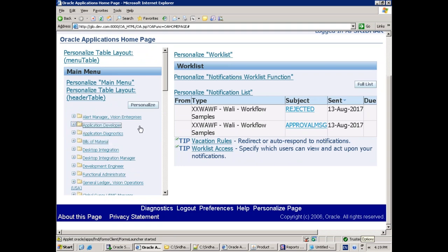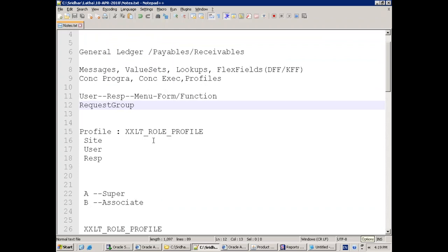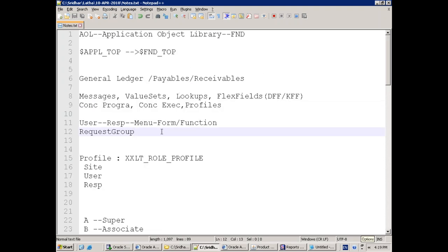For the Application Developer responsibility, find out in which table the record is getting stored — which menu it is, which responsibility, and what functions are assigned to it. Are they OAF page type or FMB type? Those things try to find out. In the next session we'll try to work on value sets, dependent parameters, and go further from there.